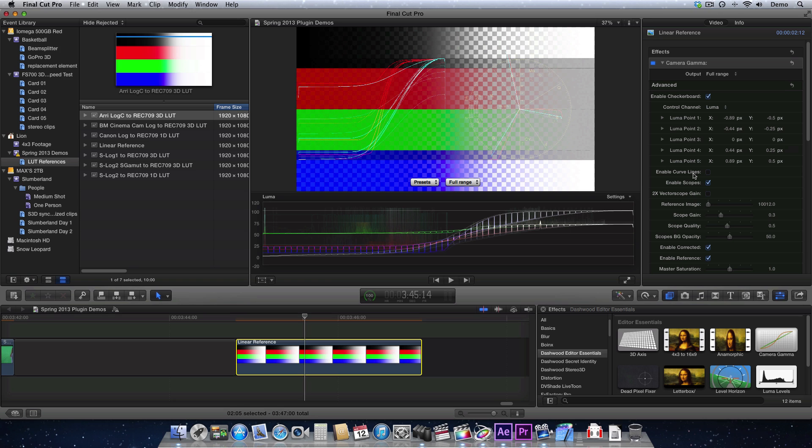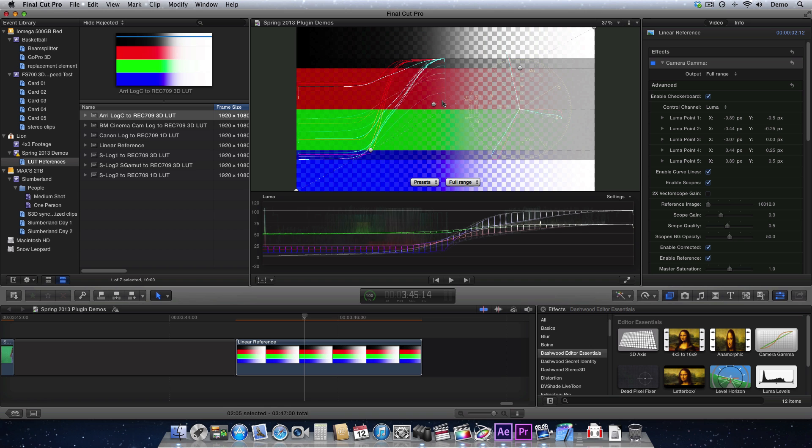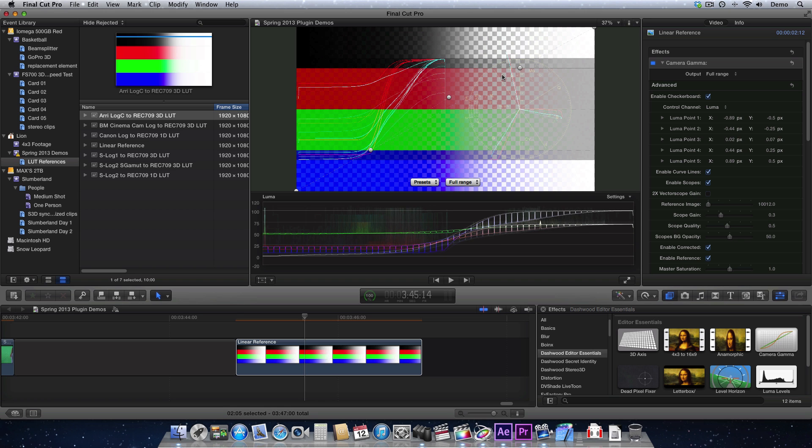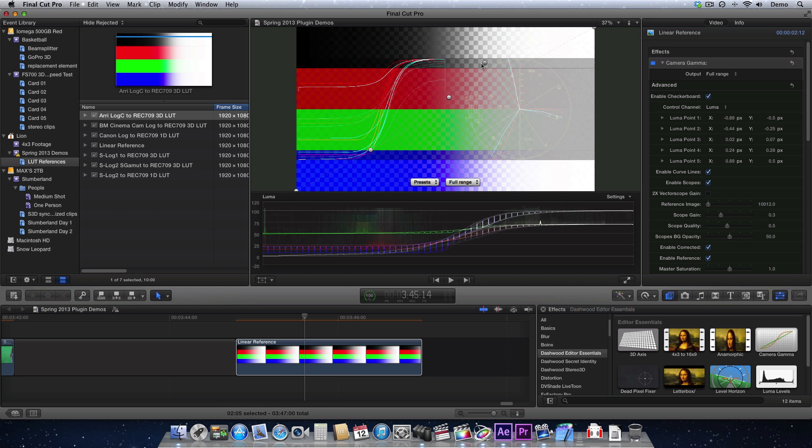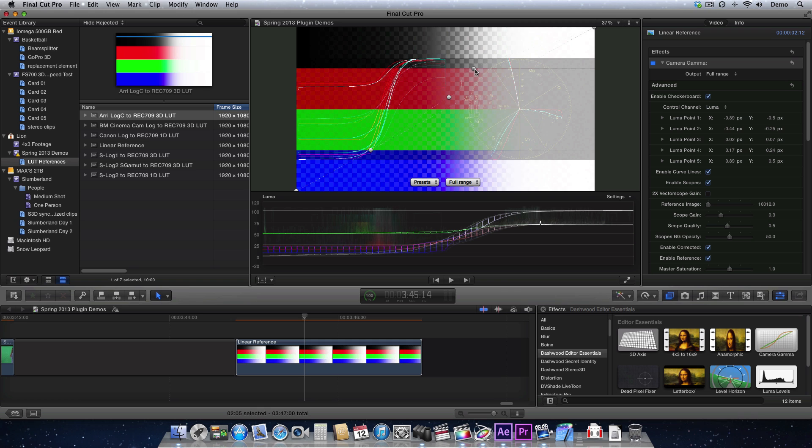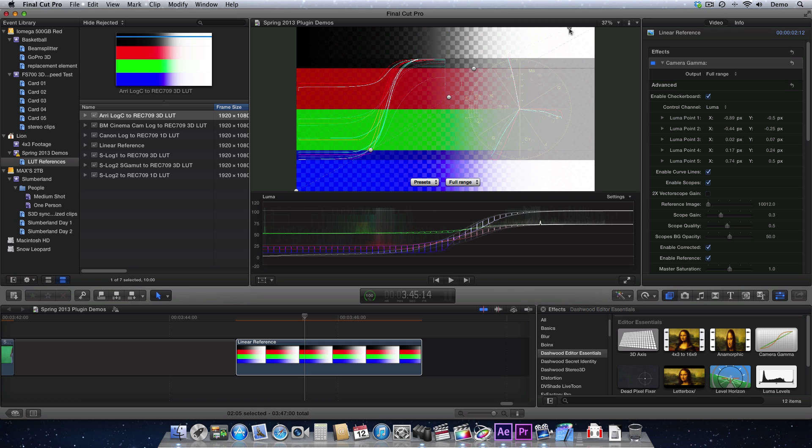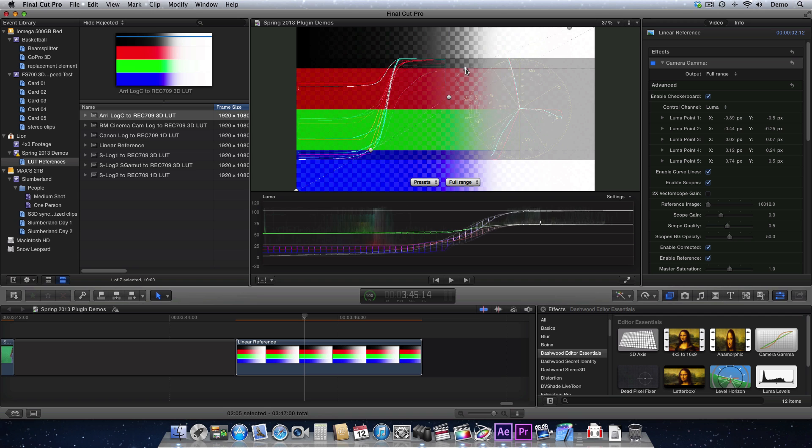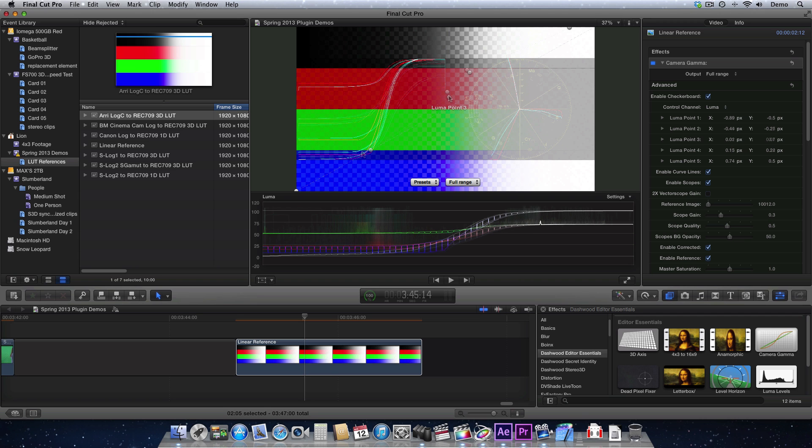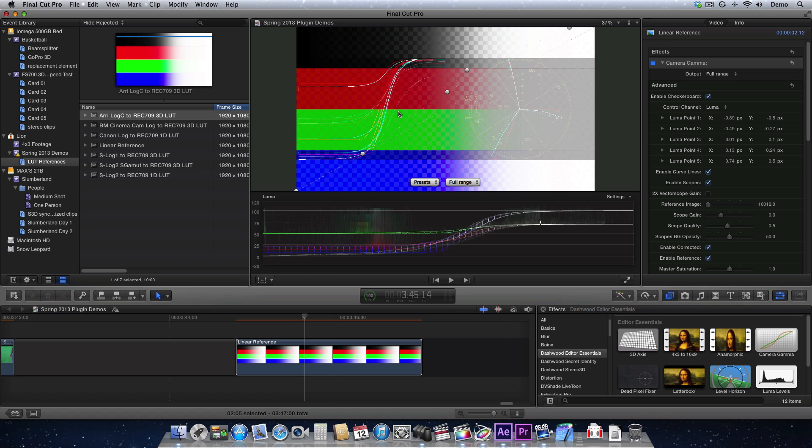So let's enable the curve lines here, and we have Luma set. So the basic idea is I'm going to move my five points around and try to match the look of this curve. Let's see what we can do here. Okay, and so that's pretty close.